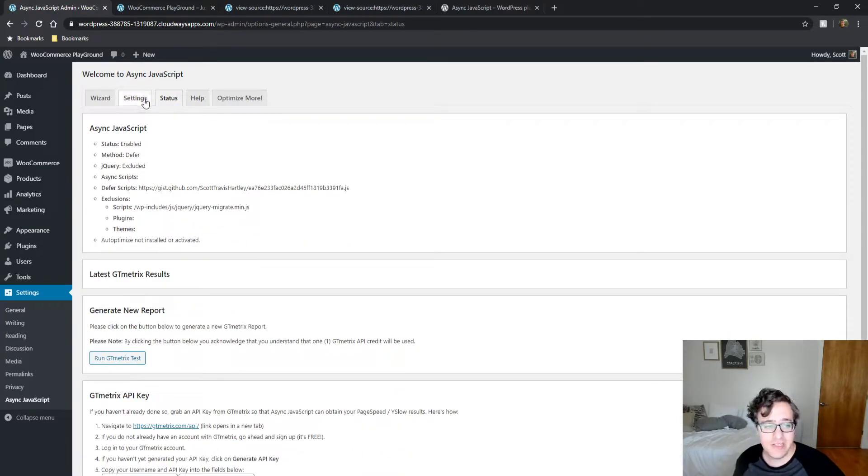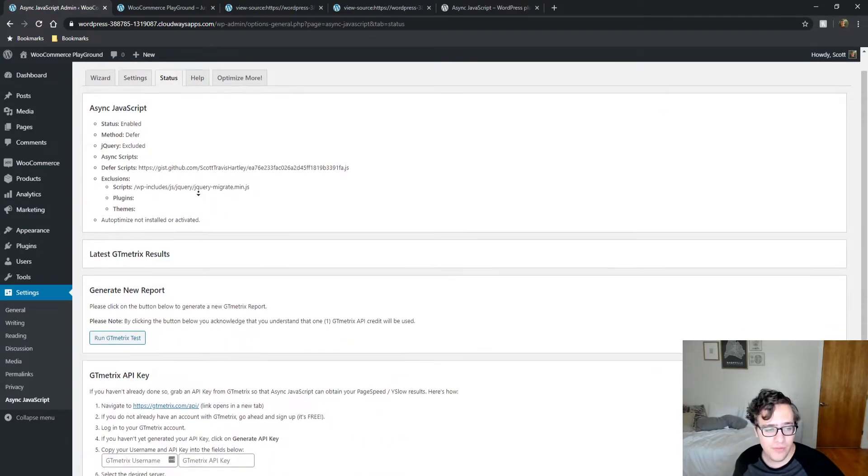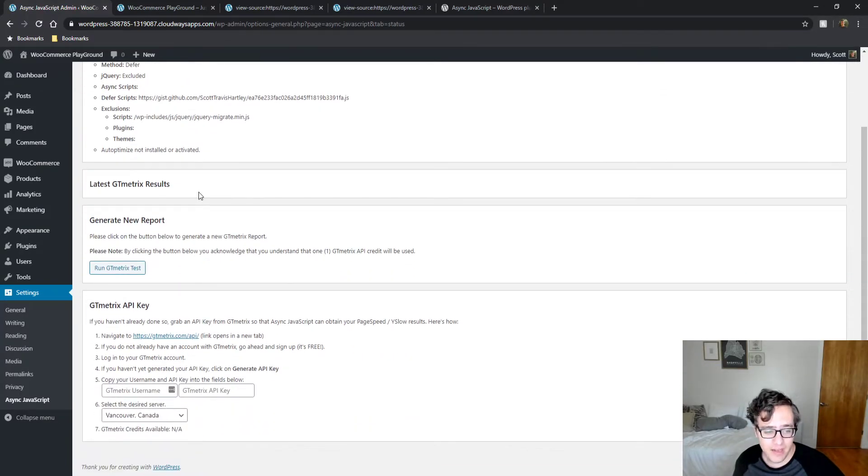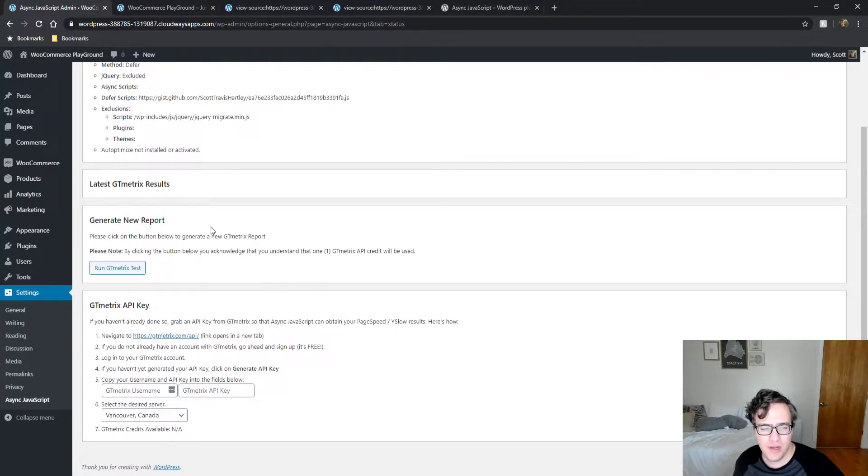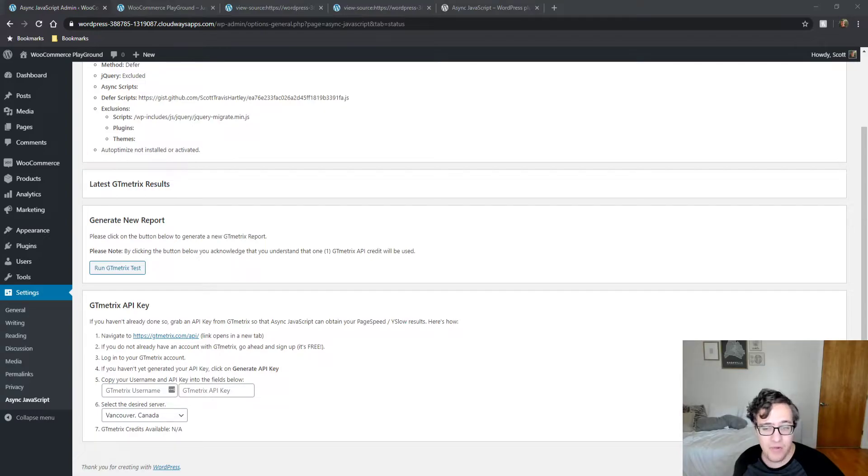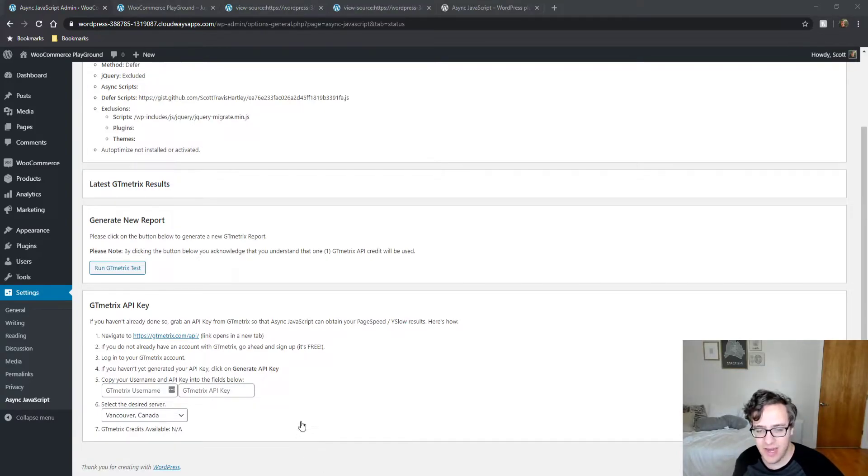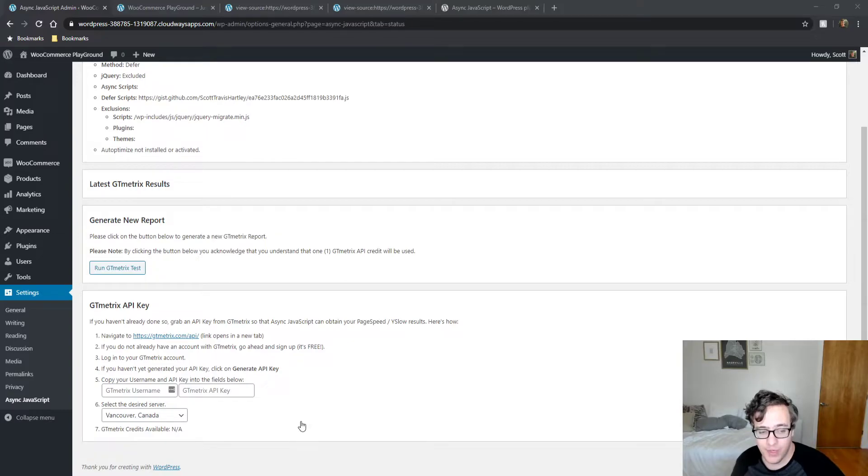It's a very simple plugin and it's very easy to integrate. It has GT Matrix reporting functionality built in, but I wouldn't use it. GT Matrix is just easy to access to the website directly and it's just as reliable.